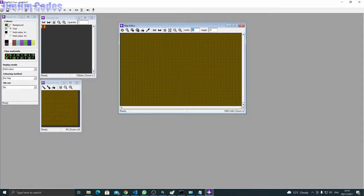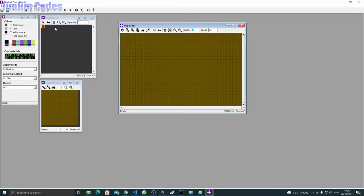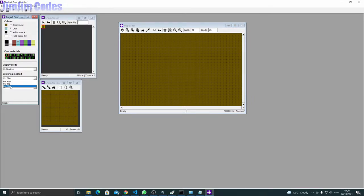Here are the color selectors: background color, character color which is the foreground, and two multi-colors. The coloring method is currently set to 'per map,' but we want different character colors for each character — you can do that via color memory — so I'm going to change this to 'per character.'